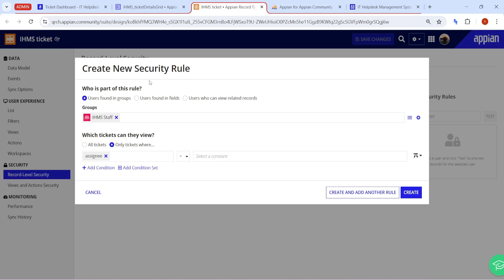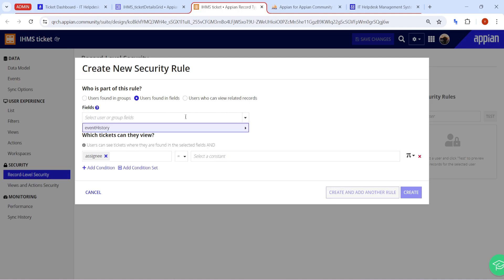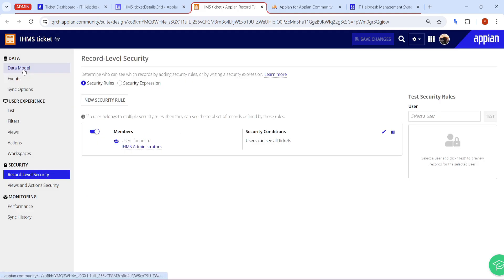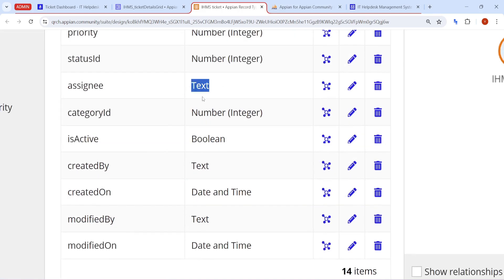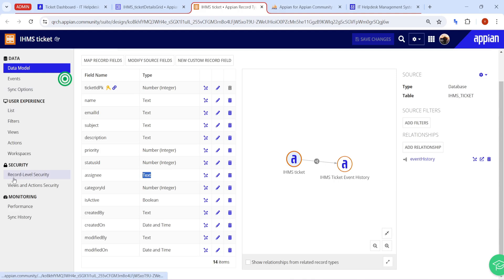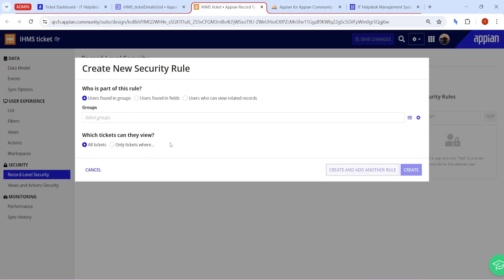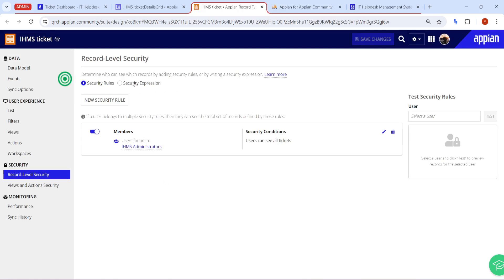There is also a 'users found in fields' option, but if you click the dropdown, no field will be available. The reason is that in our data model the assignee is a text field — it is not a group or user field. Because assignee is text, that field won't get populated in the record level security UI. So we cannot apply security through this window in this scenario.